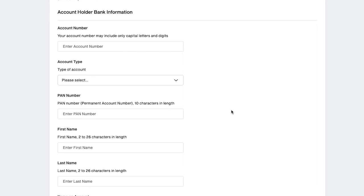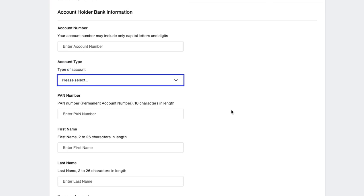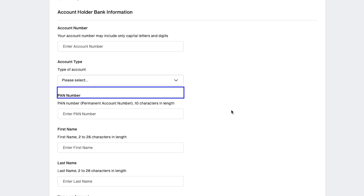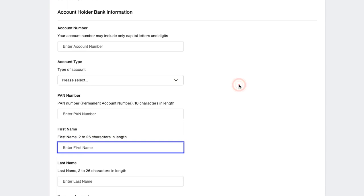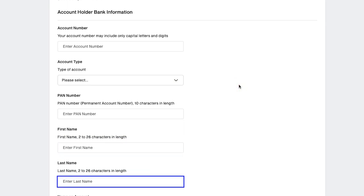Now you need to enter the account holder's bank information. Here enter your account number, and it should include only capital letters and digits. Select the type of account from this dropdown menu. Here enter your PAN number, that is permanent account number, which must be 10 characters in length.